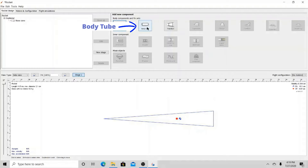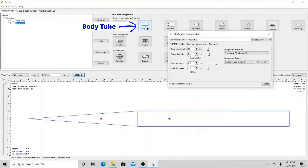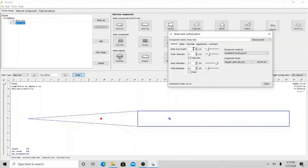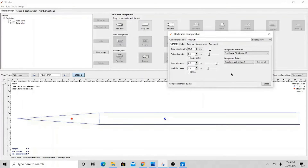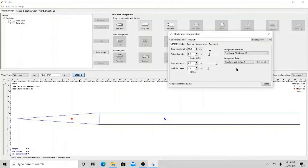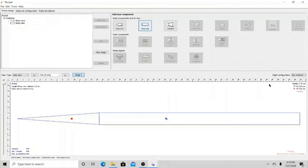After this comes the body tube. The body tube of my rocket is 35.5 cm long and has an outer diameter of 2.2 cm. This is made out of cardboard.